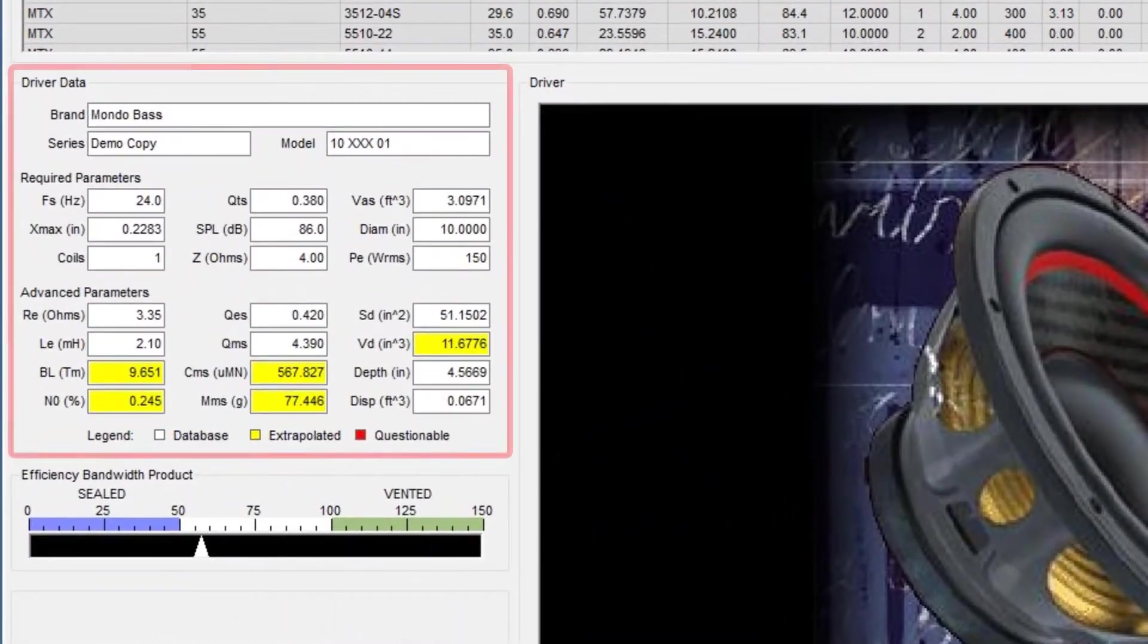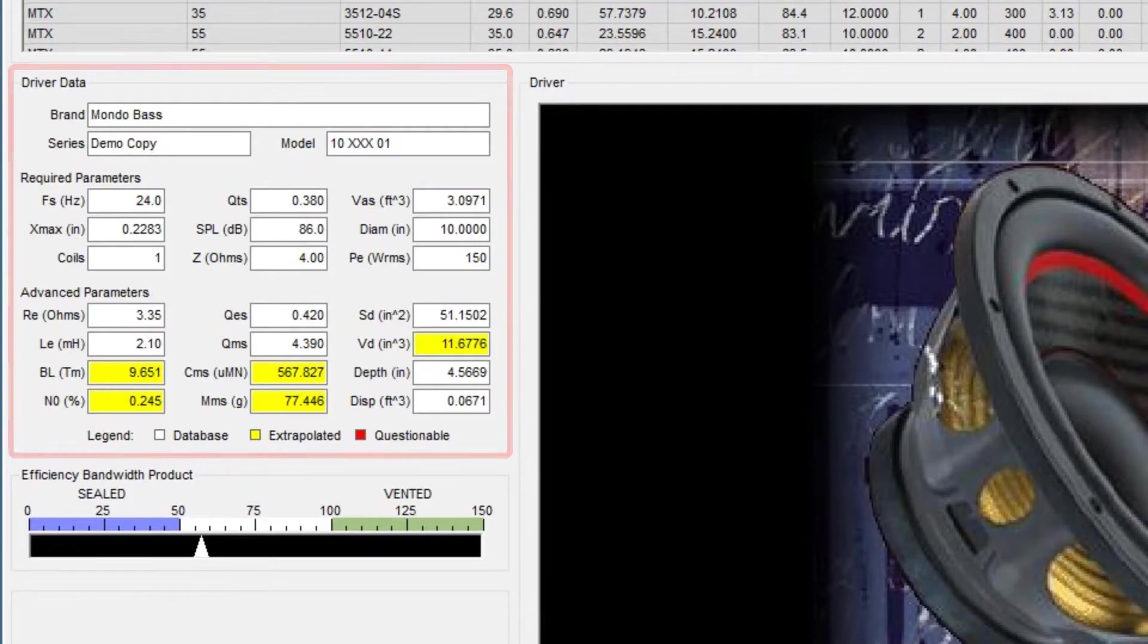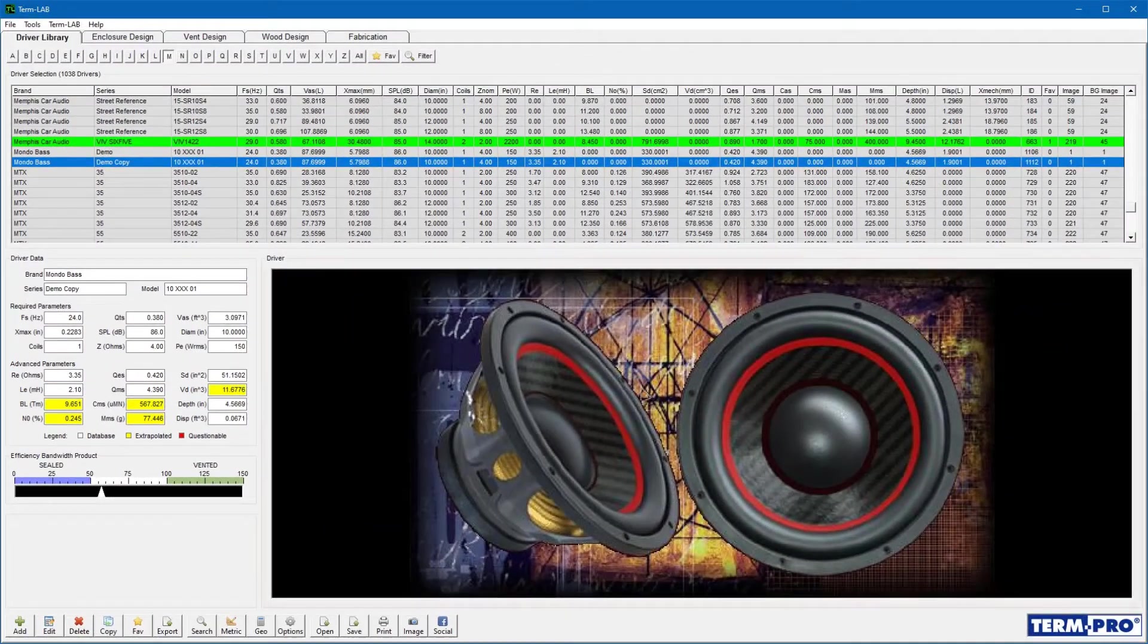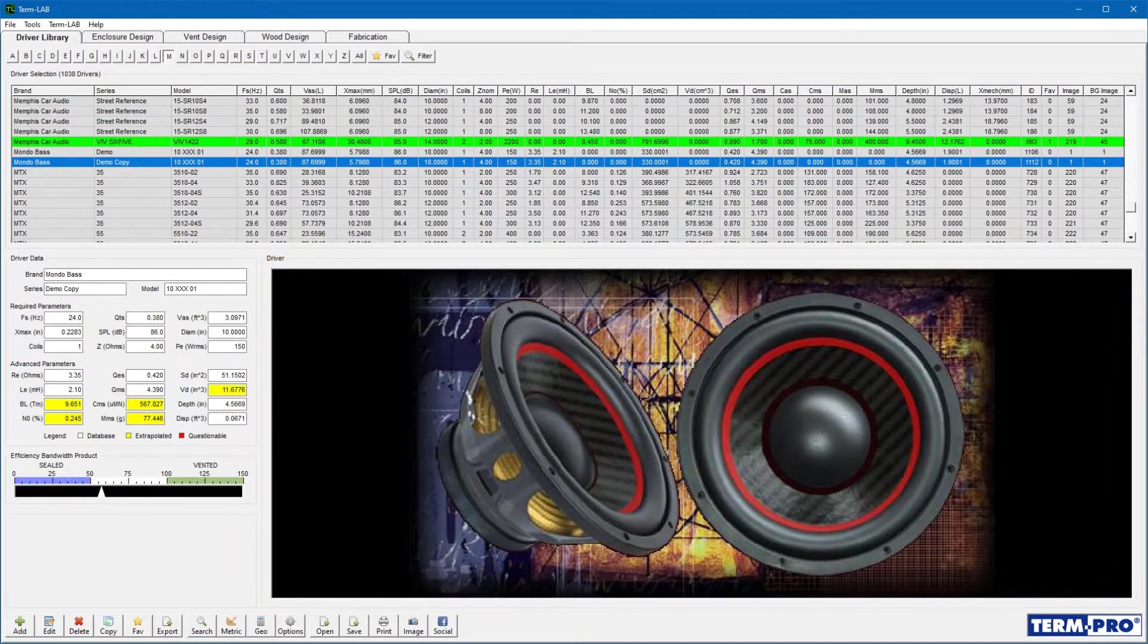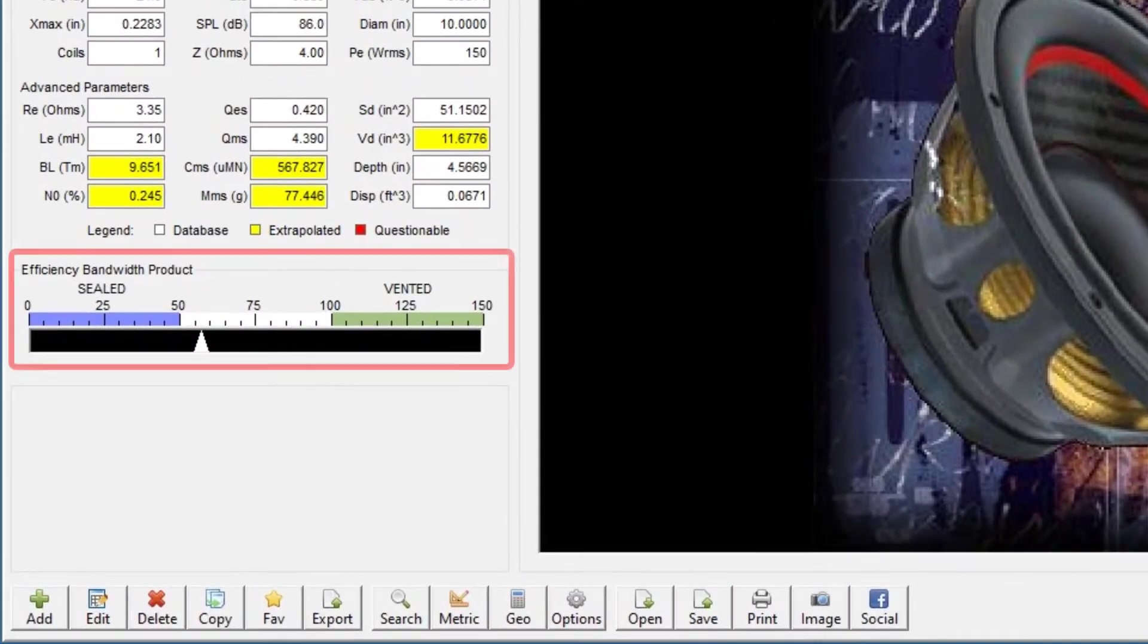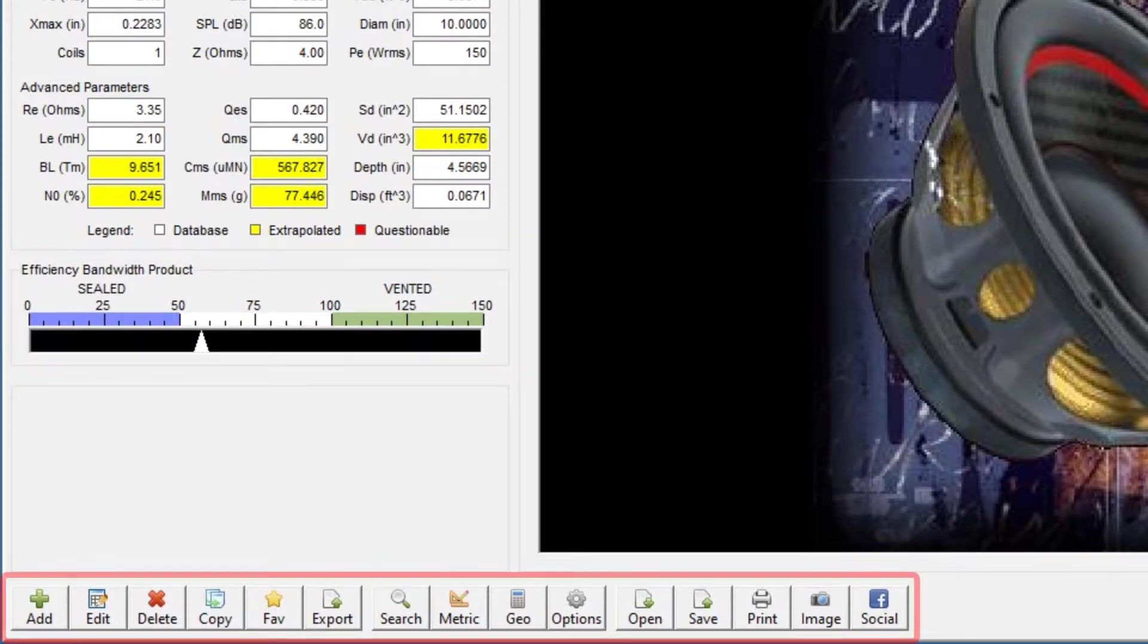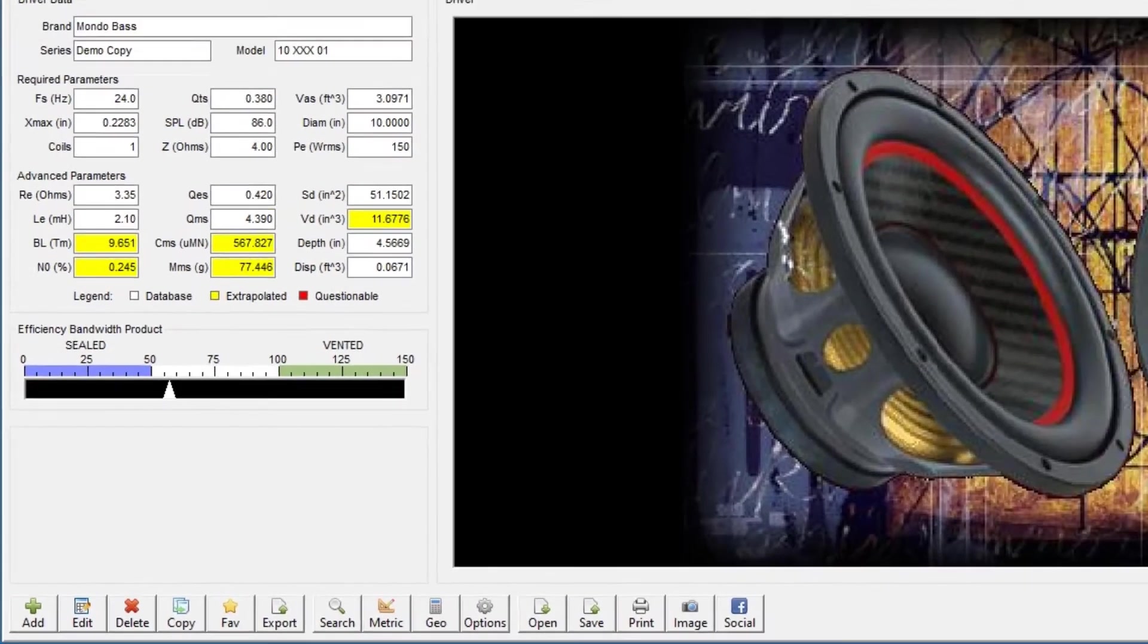The driver data panel will display the specifications and parameters for the currently selected driver. The driver panel will display a picture of the driver. The efficiency bandwidth product bar graph represents the driver's preference for a particular enclosure type. The TermPro driver library toolbar is used to execute driver library commands.